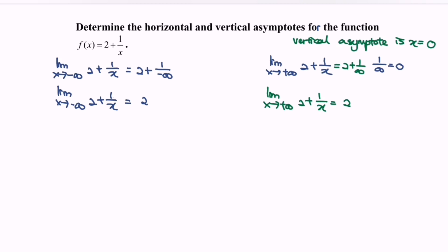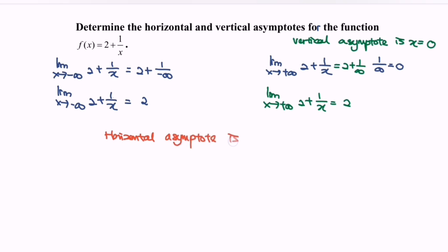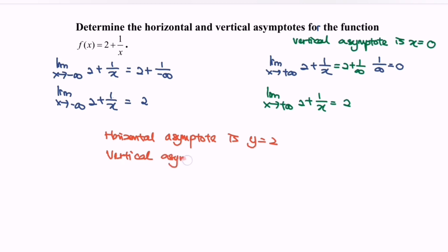So as a conclusion, the horizontal asymptote is y equals to 2, and the vertical asymptote is x equals to 0.